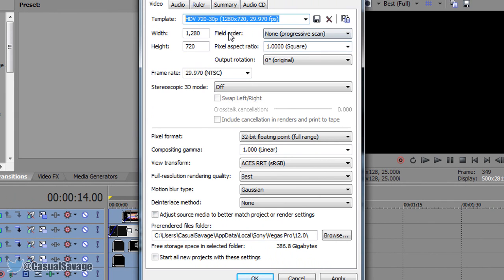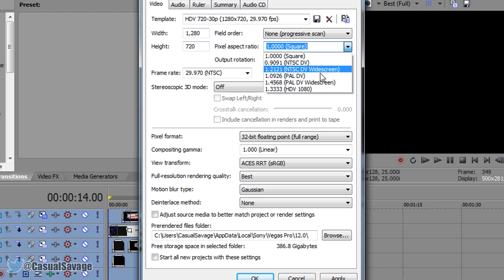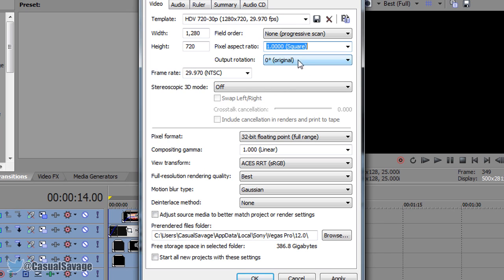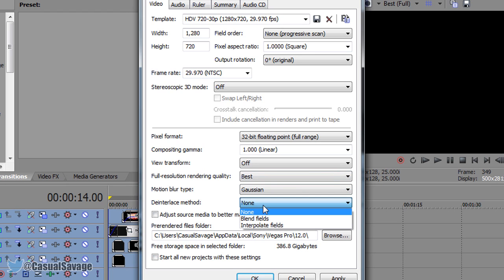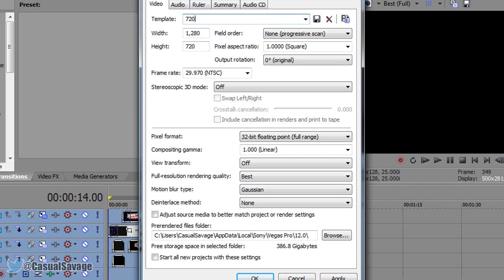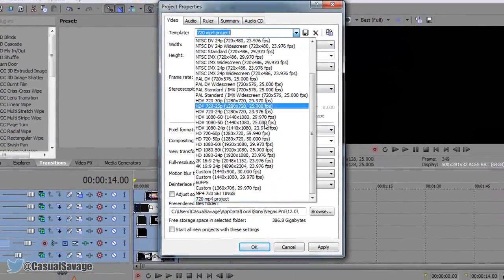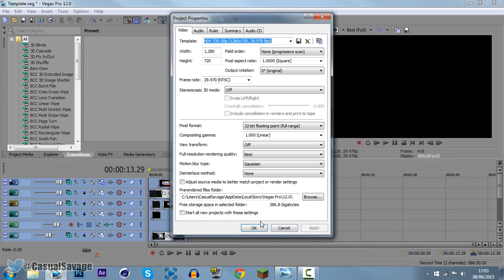Make sure all this is the same so far. Now on pixel aspect ratio, if you're rendering in 1080p you want to make sure it's on 1.3 HDV 1080p. However for 720, we just keep it on one. Now scroll down, make sure this is on zero. You want to make sure this is on 32-bit floating point full range. This is on a thousand. If you have view transform, make sure this is set to off. Make sure your full resolution rendering quality is set to best. Make sure this is set to none and this is unchecked. Come to the top and because it's 720 we can call it '720 MP4 project.' If you're on 1080p, go ahead and change that to 1080p. Click save, click OK. You'll get that right there so you won't have to remember the settings again. Go ahead and click apply and OK.